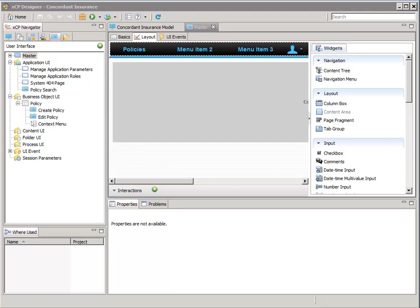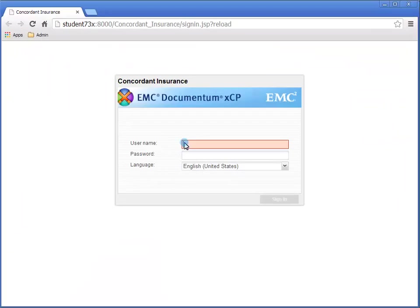The deployment automatically launches your new application in a browser instance. Log in as user dmadmin with the password demo.demo.